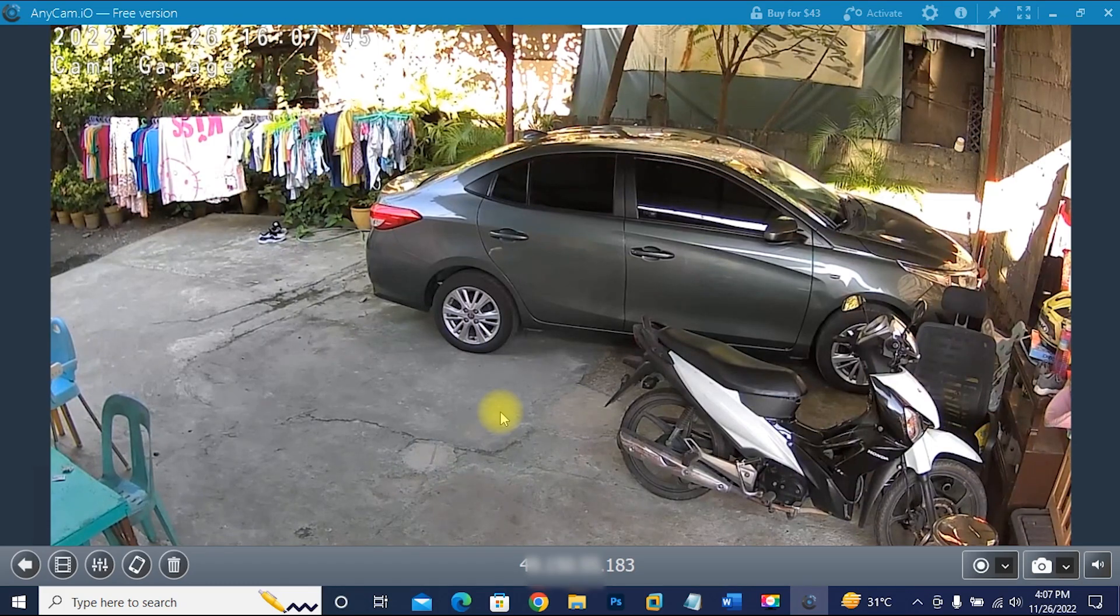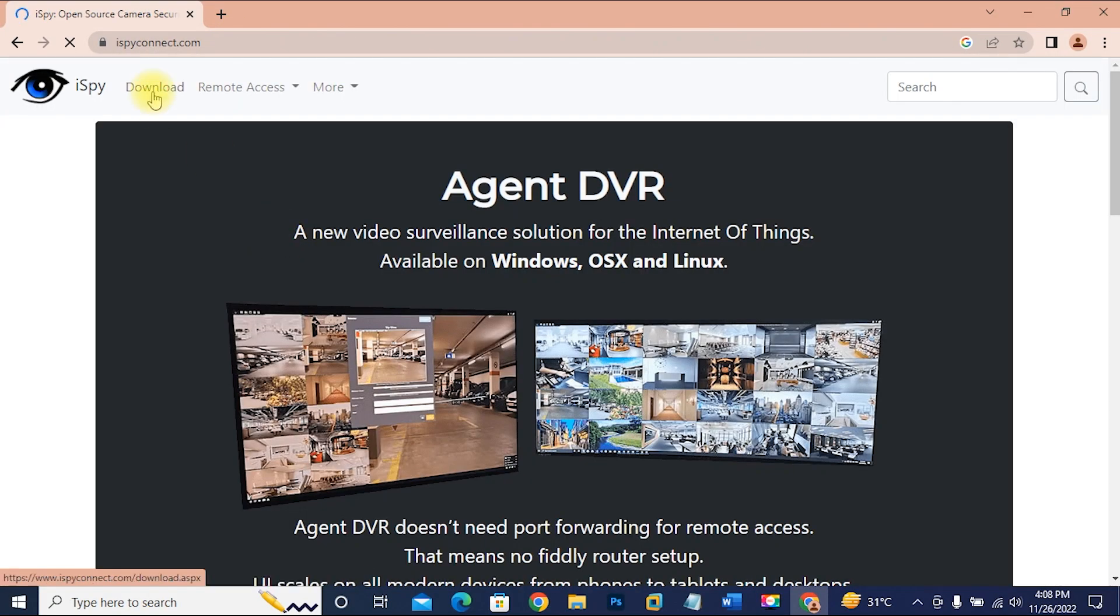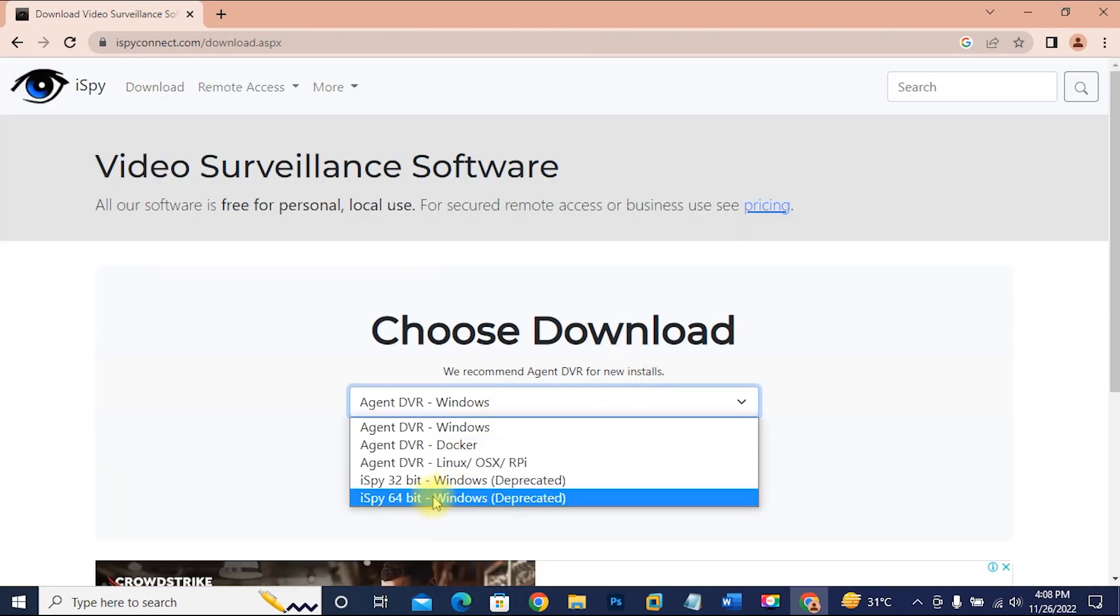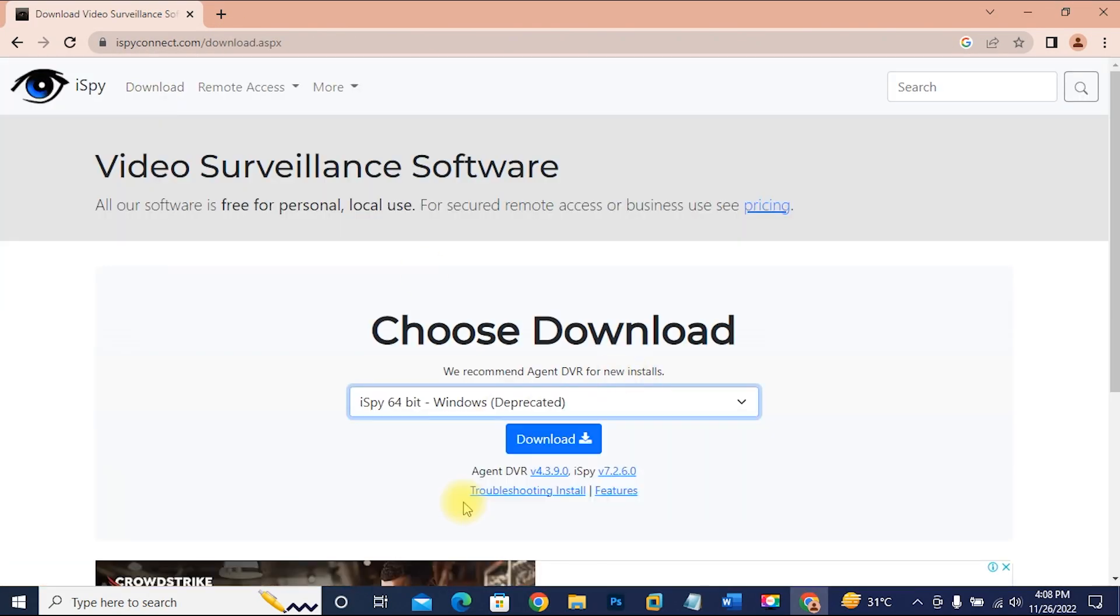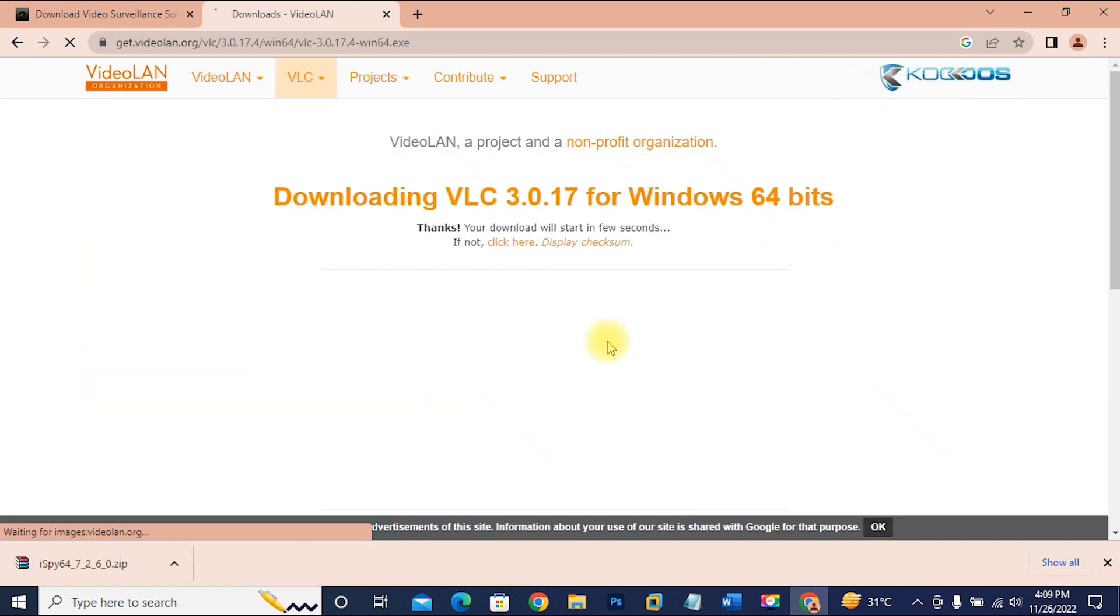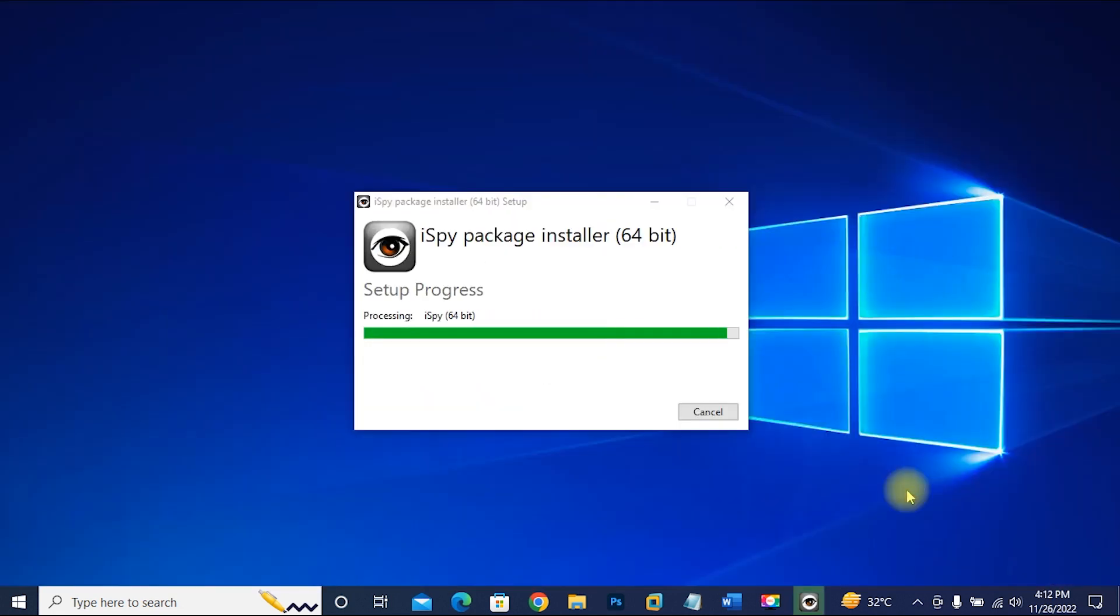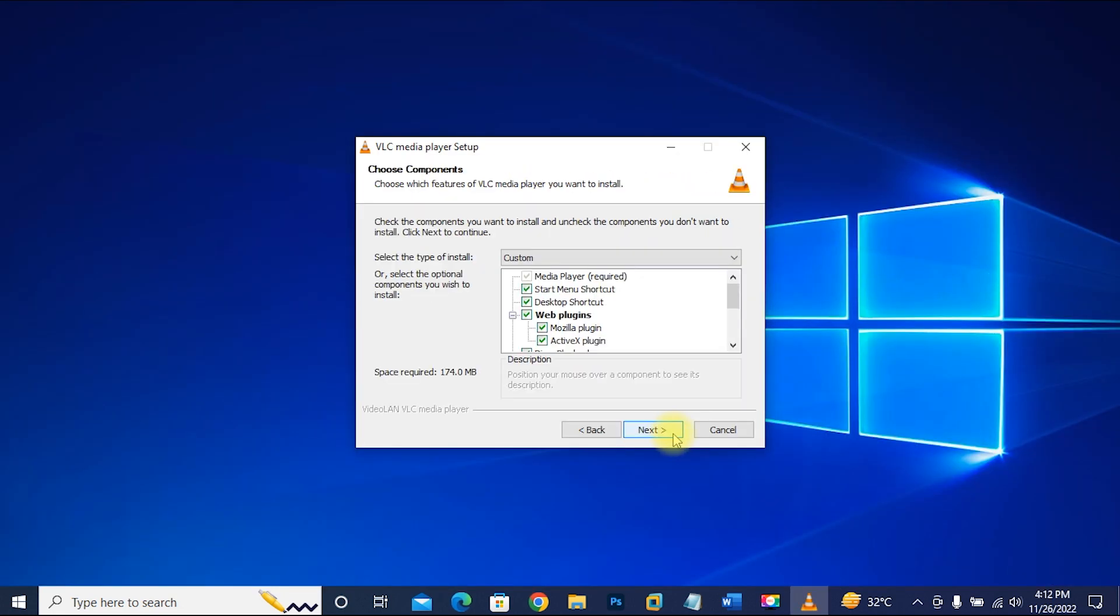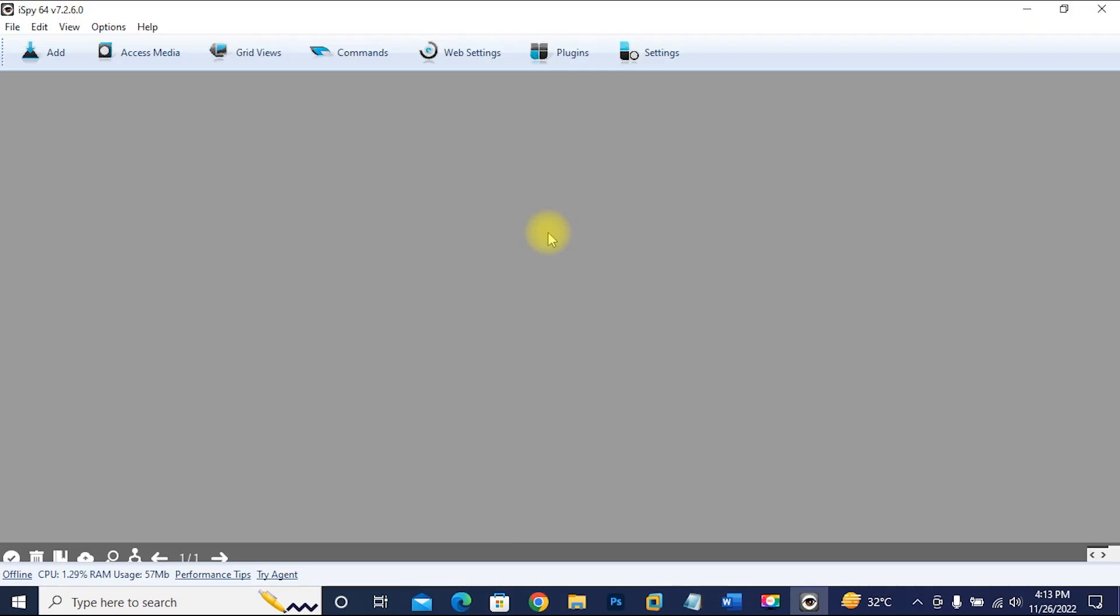Now we will show how to do it with the iSpy application. Download and install iSpy application and VLC application. After installation, open iSpy application.